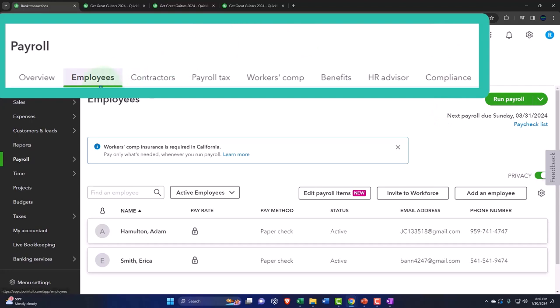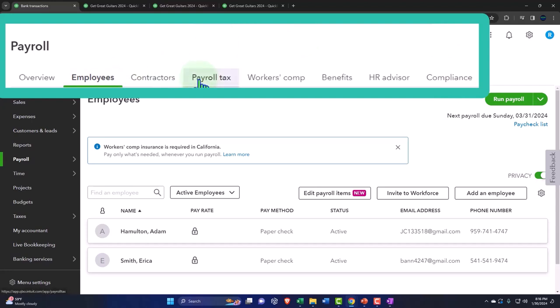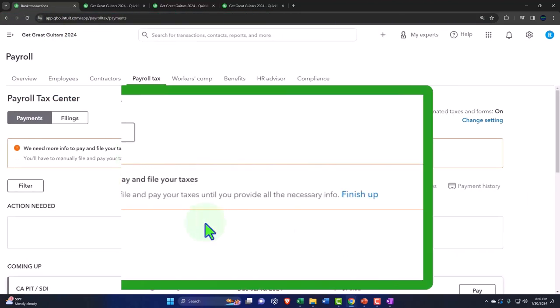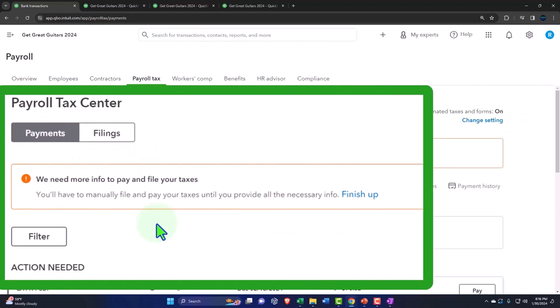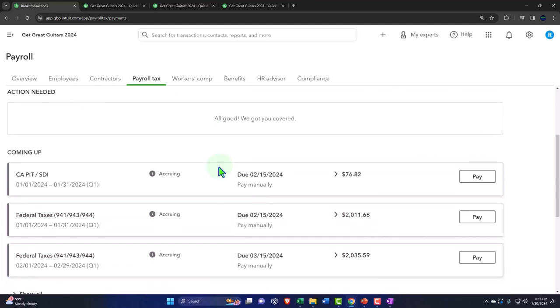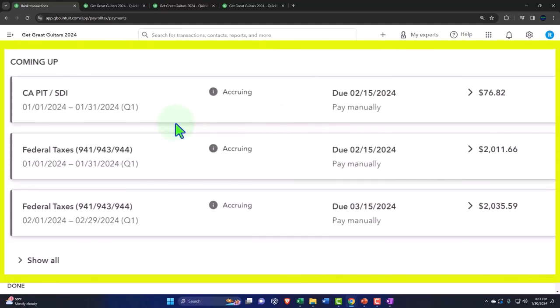Going to Employees and then Payroll Taxes. Inside the payroll taxes tab, closing the hamburger. The system says it needs more information to pay and file taxes, so you'll have to manually file and pay until all necessary information is provided — including setting up electronic payment to the appropriate tax institutions. Below, there's a handy widget showing items by time frame. We can see the California PIT, income tax, and SDI currently owed, due on 2/15.